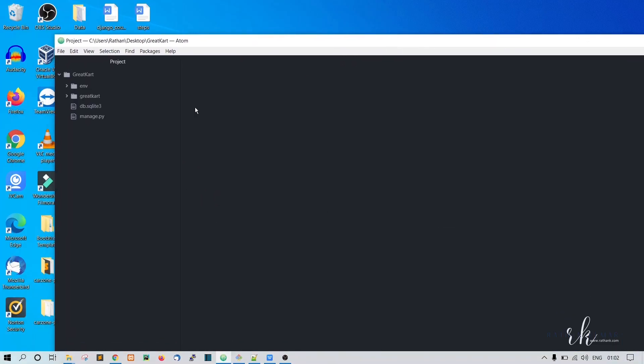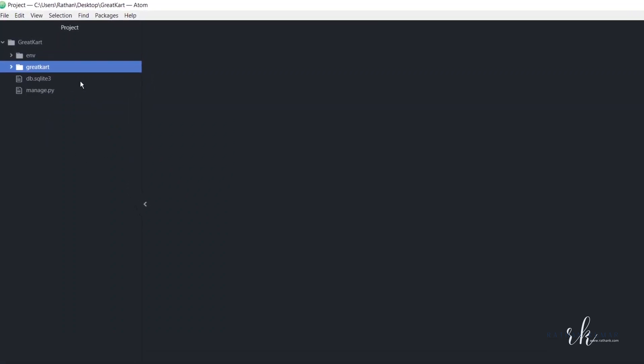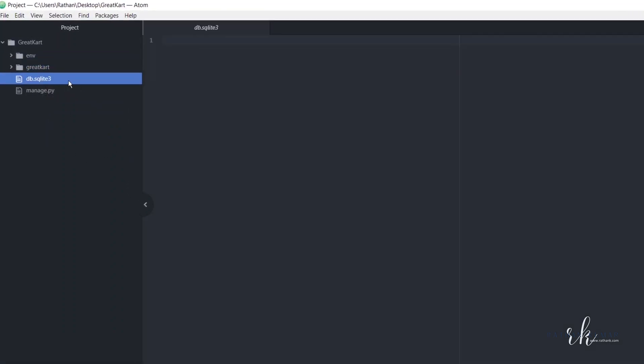Okay, like this. So all the files are here now. You can see here a db.sqlite3 file - this is the database file that will get created automatically when you hit the run server command.